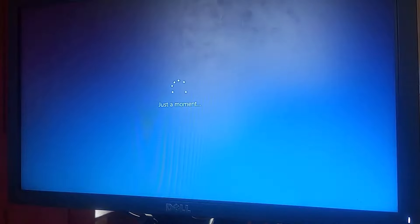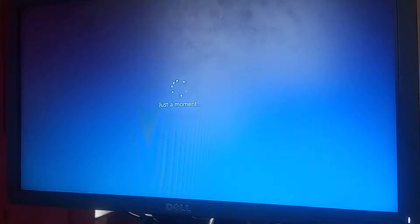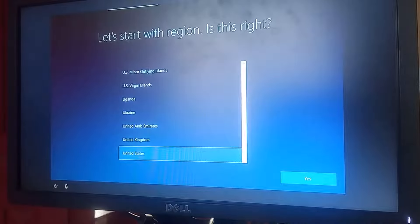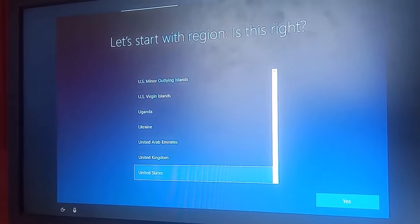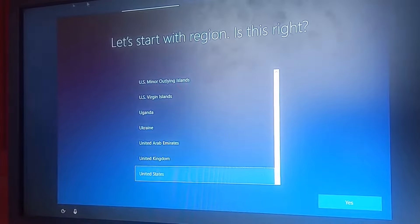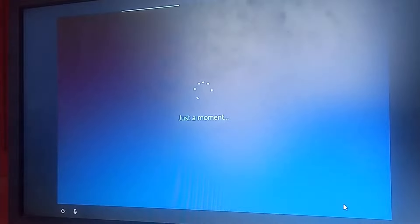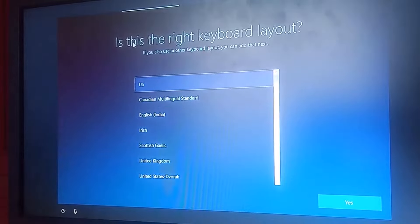Allow the computer to keep booting. Just sit down and watch — you don't need to do anything. Let the PC apply all the necessary settings on its own. On the next screen, you'll be asked about your region. Confirm your region is correct and click 'Yes'.